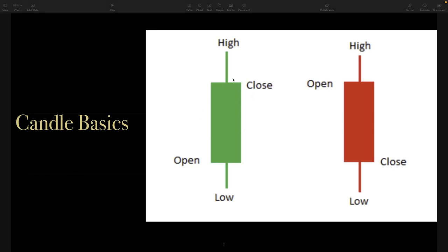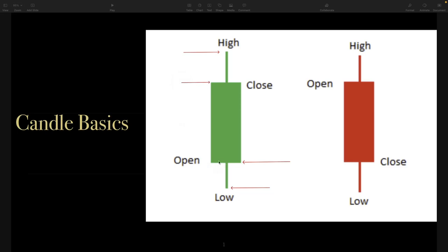Let's say this particular green candle here — we're looking at this on a daily chart. Basically what we have here is on the day when trading began and the market opened, this was our open price. During that day, this was the low it reached, and this was the high it reached. Then it ended up closing here. So: opened here, low of the day here, high of the day here, ended up closing here.